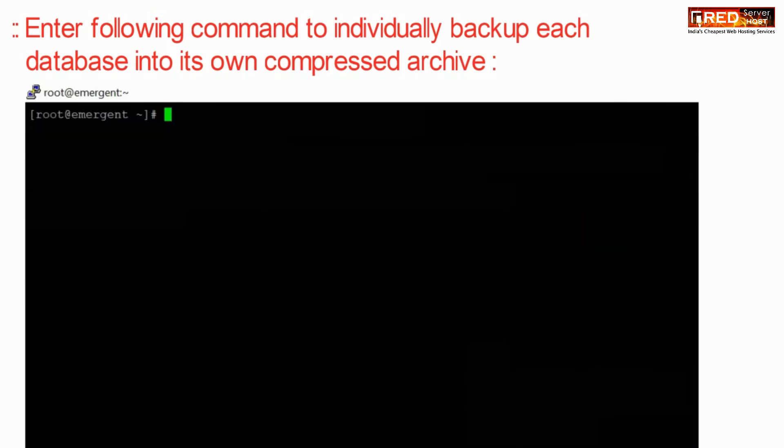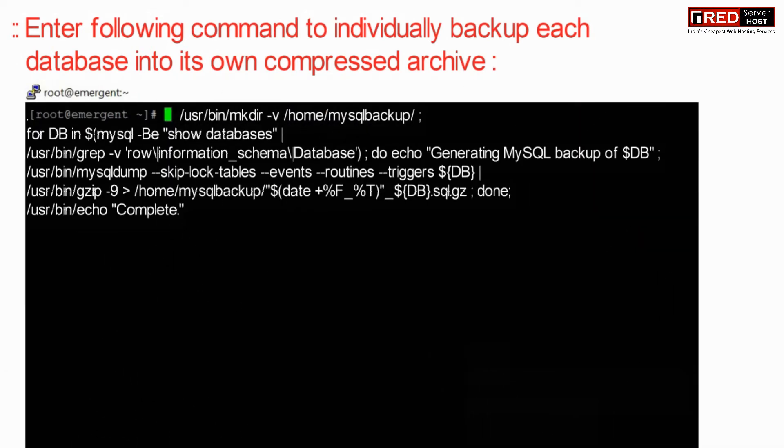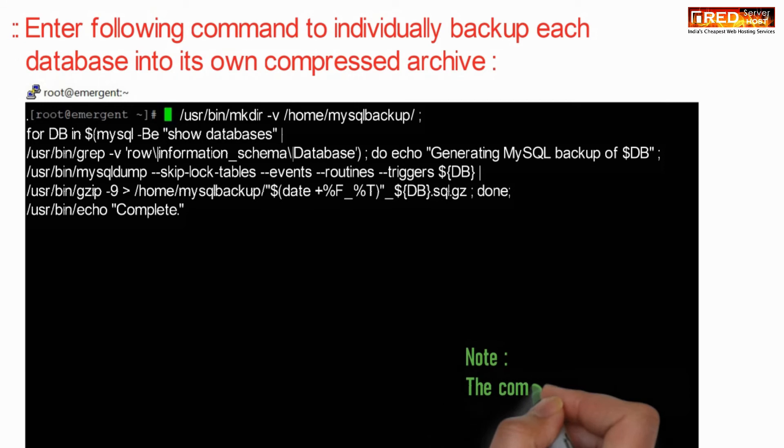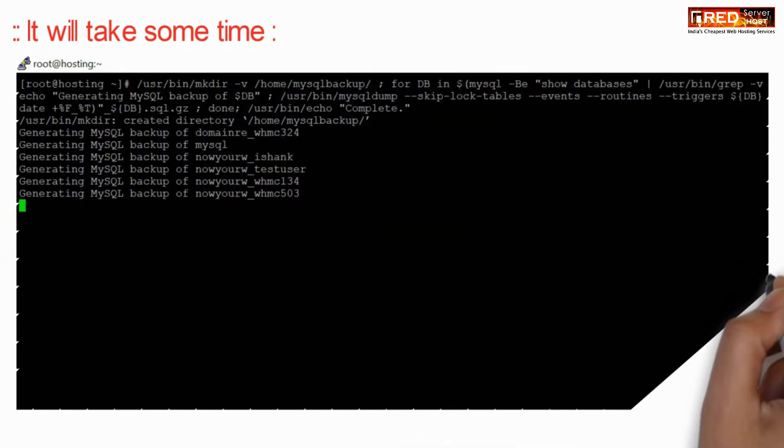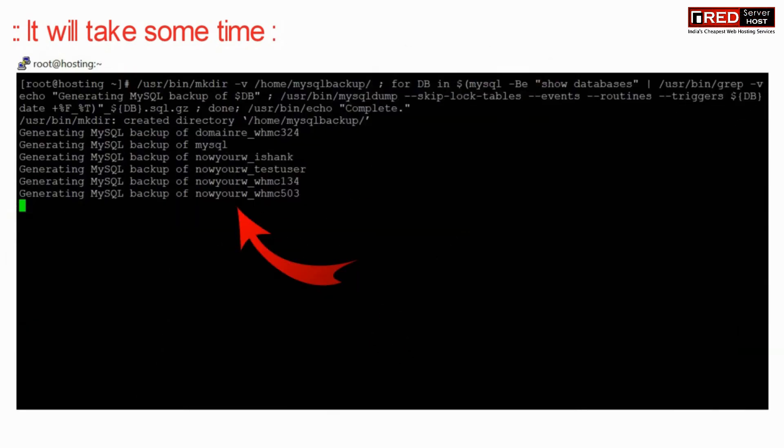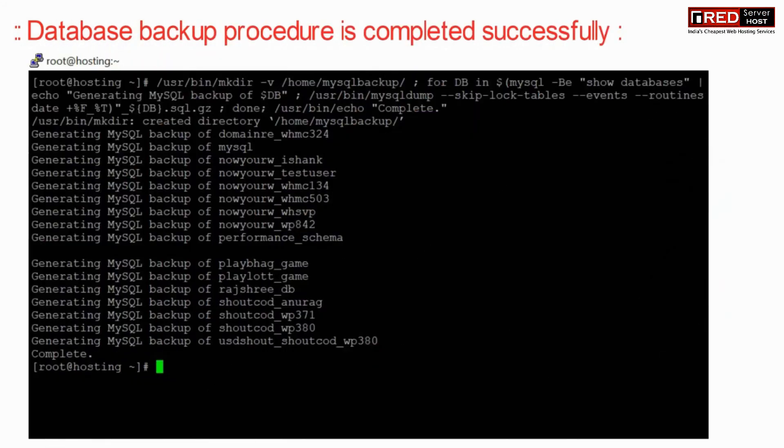Now enter the following command to individually backup each database into its own compressed archive. In this way you will find several files of backup per user account. You can do this to create a separate backup for every MySQL database.